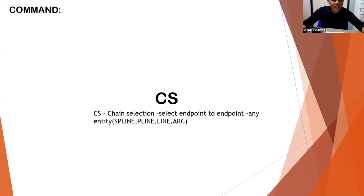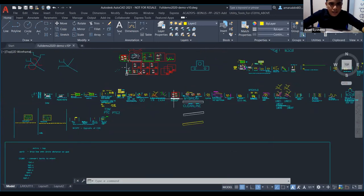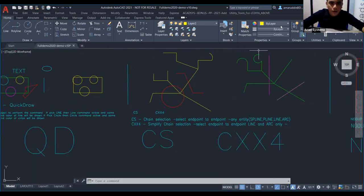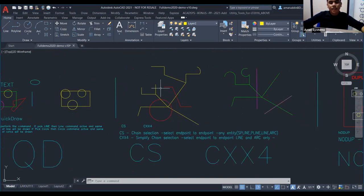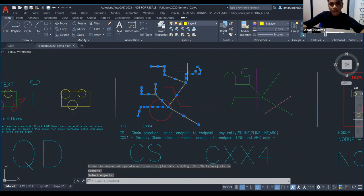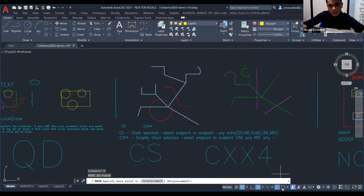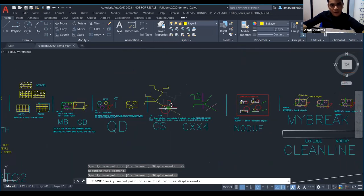Next is CS — Change Selection. If we want to select only certain parts but selecting one by one is difficult, we use CS. Type CS and press Enter, click the line, it will detect it. If you want to move, press M, Enter, and just move. Take from snap mode, move to desired position.